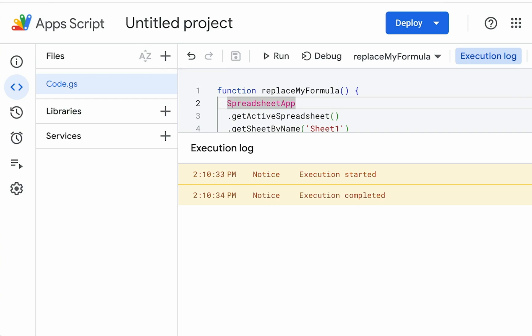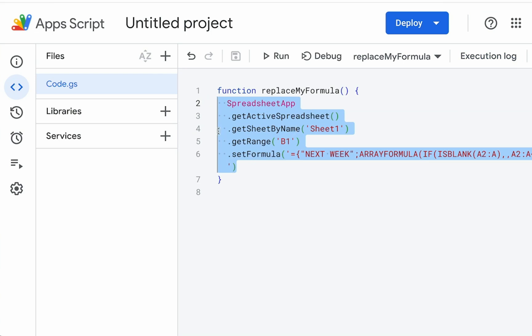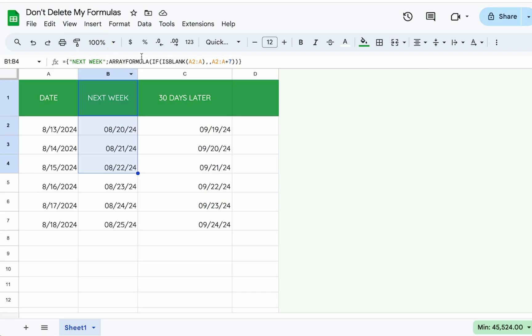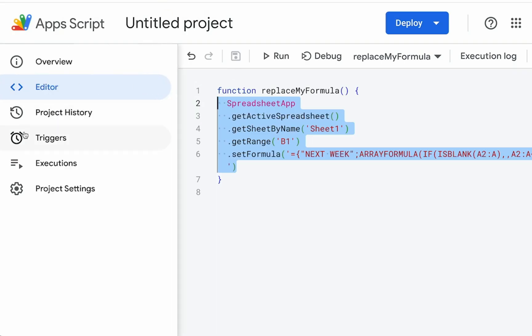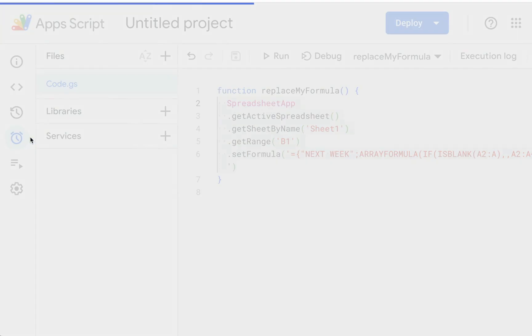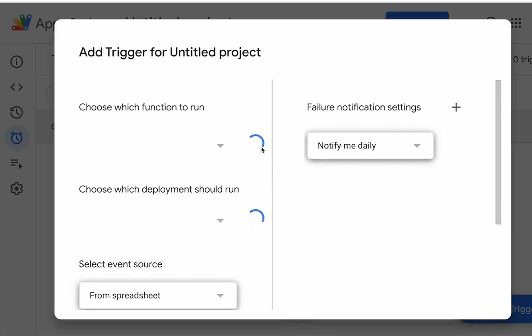But now the second thing I want to do here is instead of just doing it once, I want to actually do it every day or every hour. I want to just keep putting this in just in case somebody deletes it. I want my formula to be there, even if somebody comes and deletes my formula. So over on the left side, we're going to click triggers. It's the icon with the little clock bottom right. We're going to click add trigger.